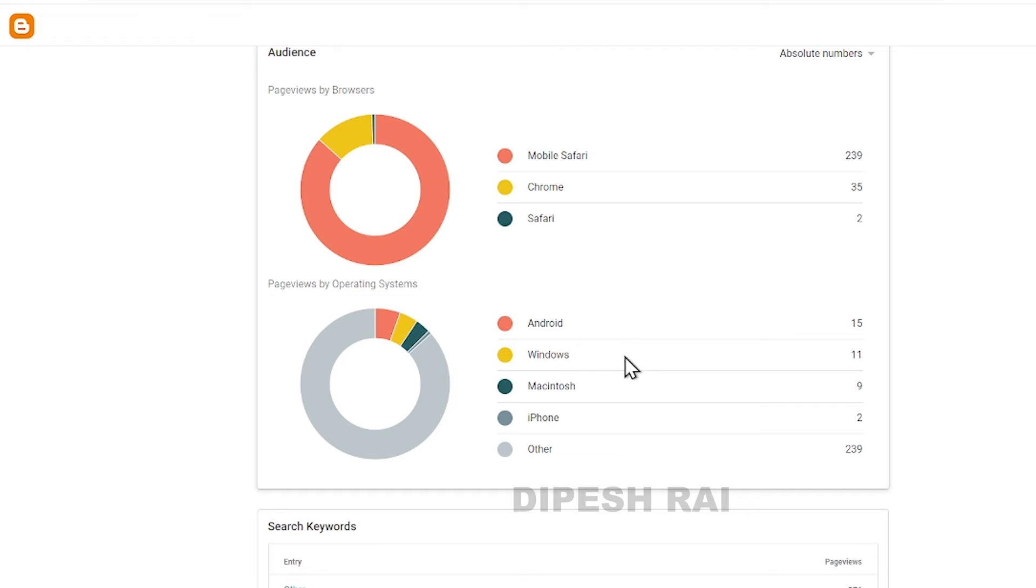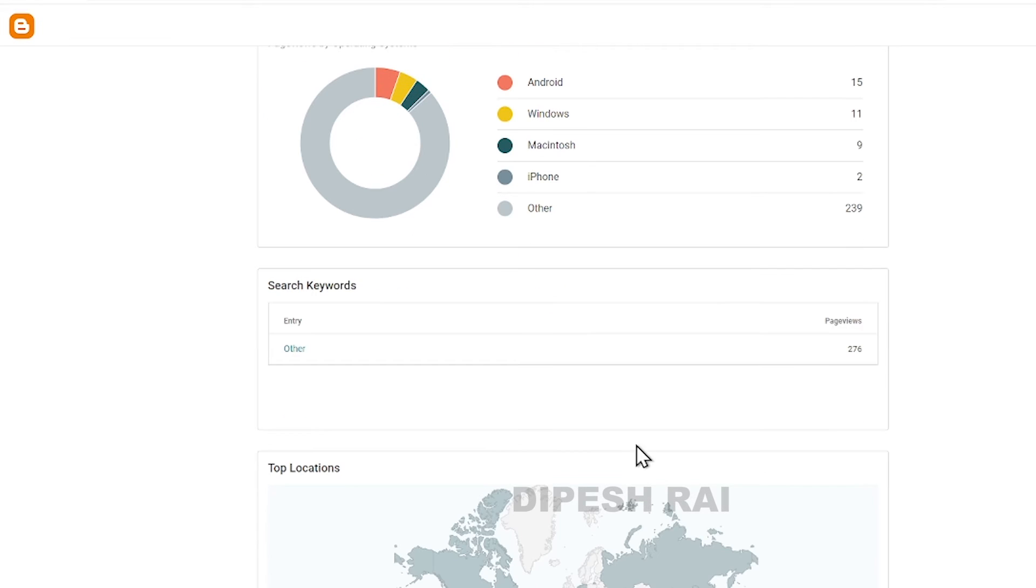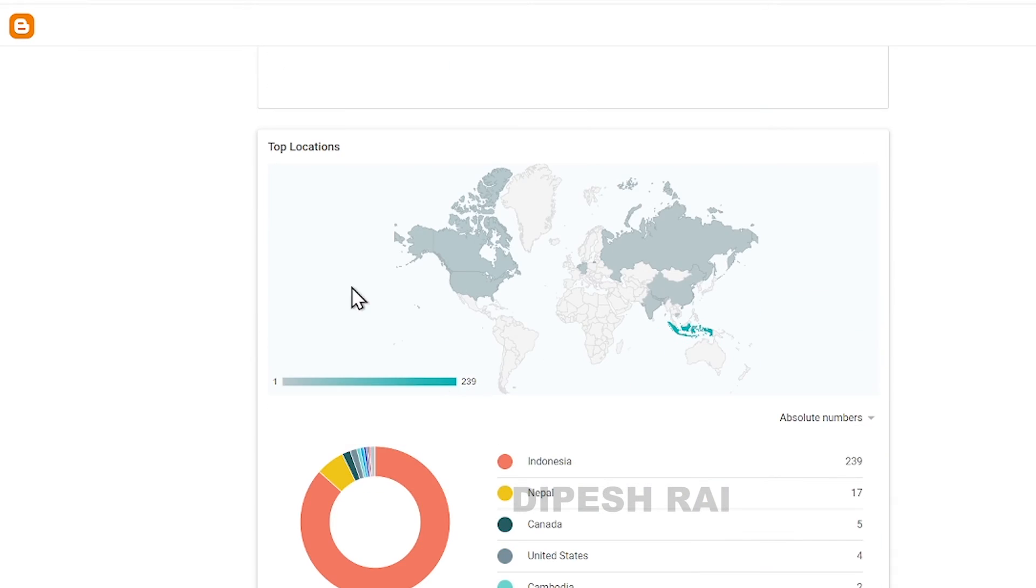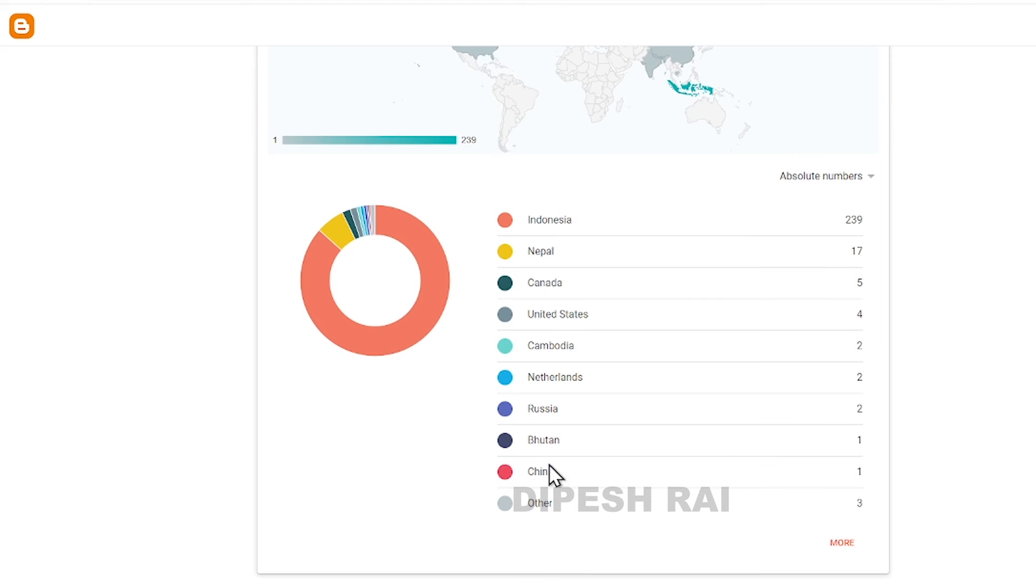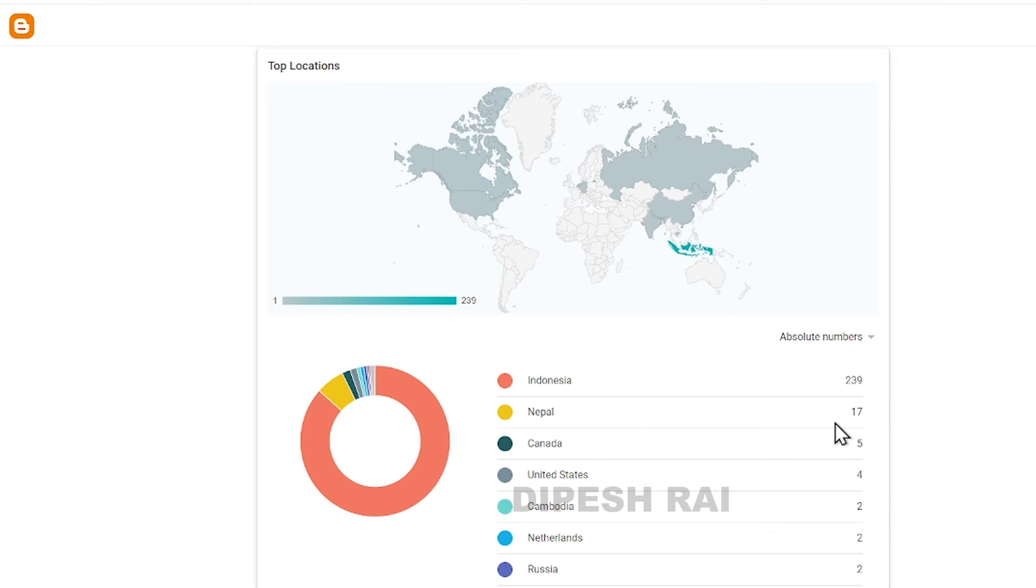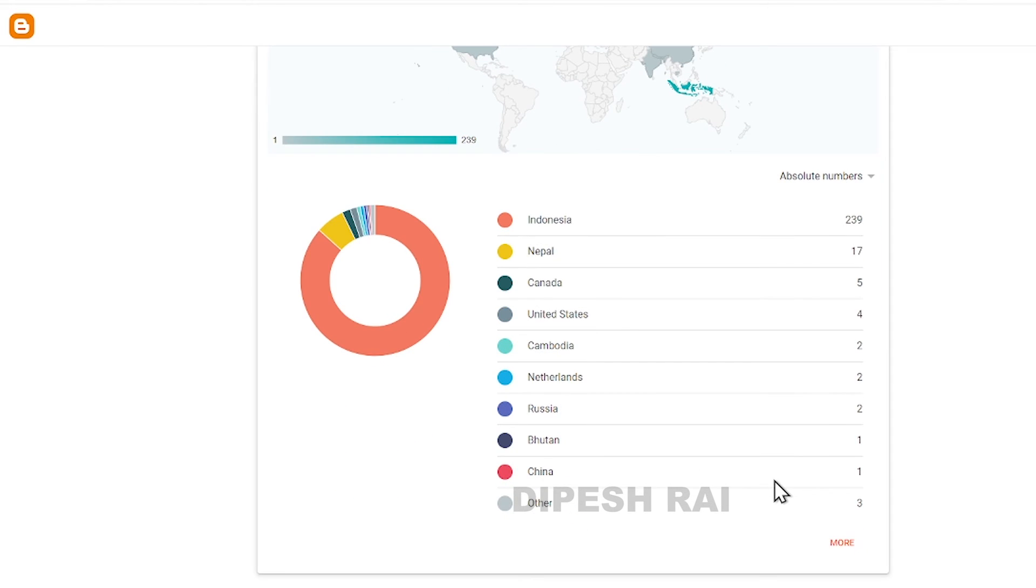You can check the source keywords also. You can see the top locations. For example, my first traffic is coming from Indonesia, and the second traffic is coming from Nepal, Canada, and United States, like this.